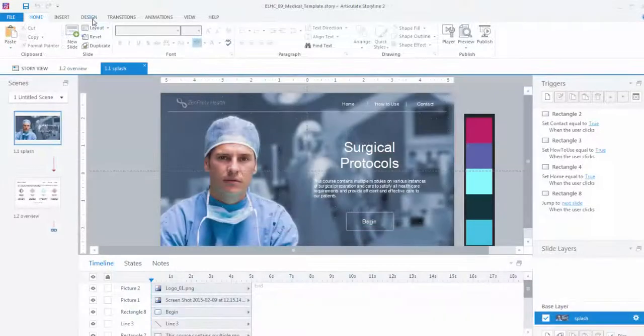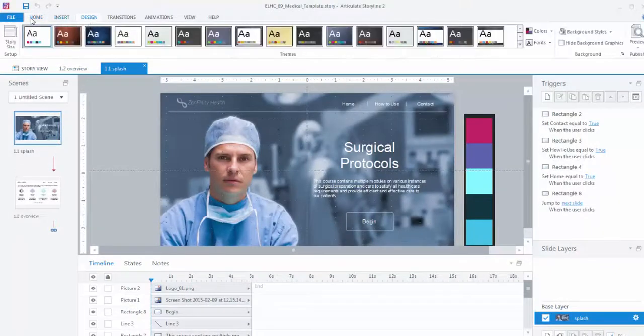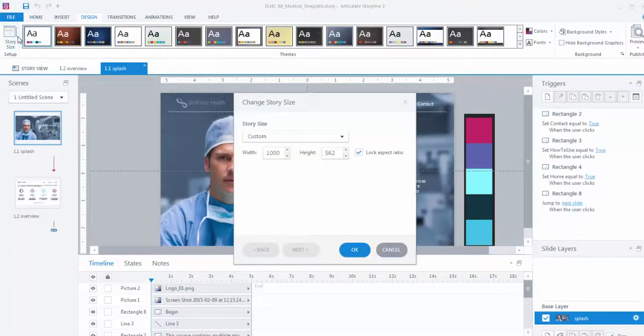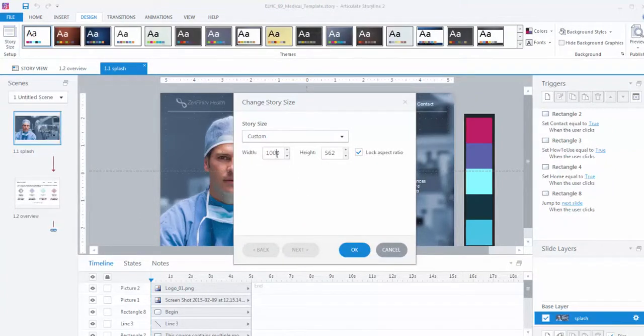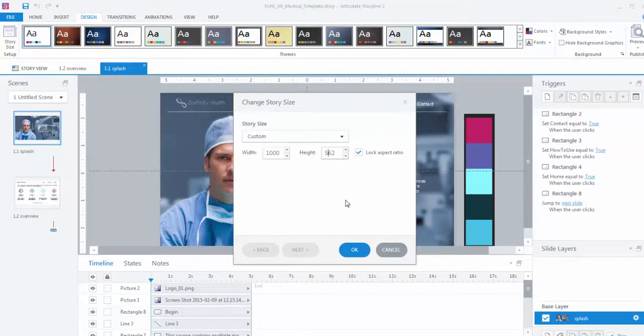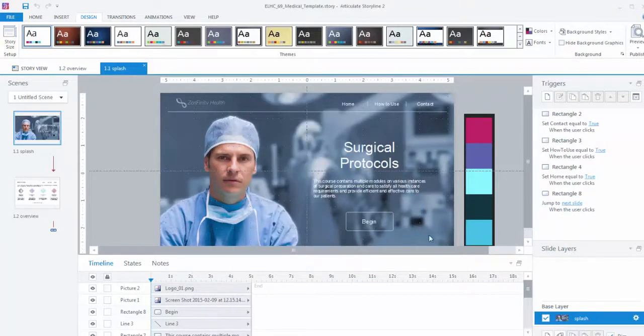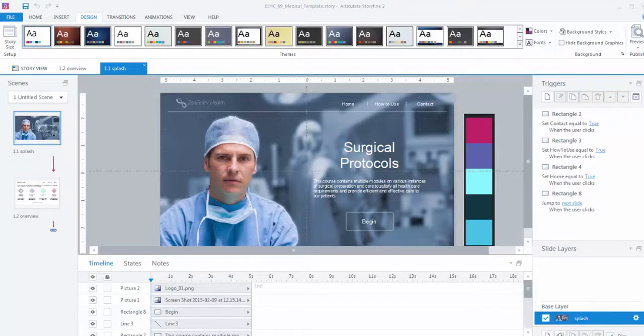Just select story size from the design ribbon. Then you can choose from the default settings 16x9 or 4x3 or you can add a custom size just by entering the dimensions in pixels here. I've linked to an article in the resources that goes into a little more detail about story size, so if you'd like to play around with this you can check it out later.